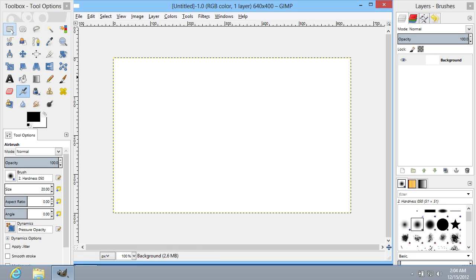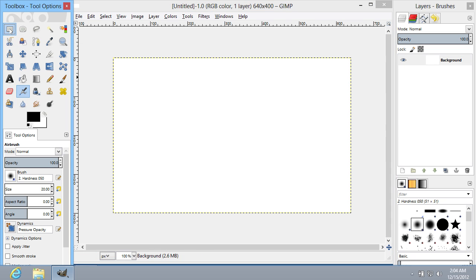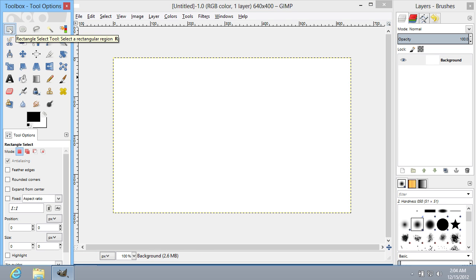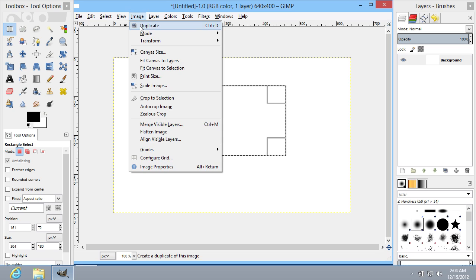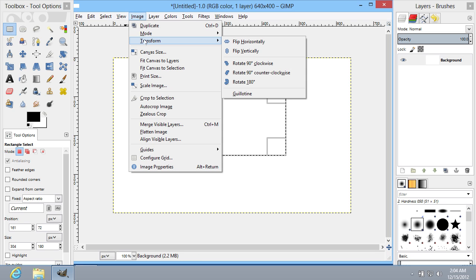Go to the Tools menu of the program and choose Rectangle Select Tool. Select the image area. Go to the Image menu and select the Transform tab.